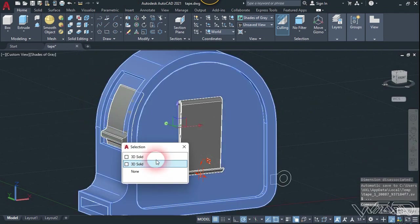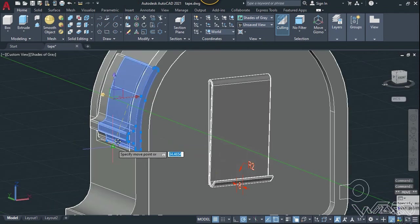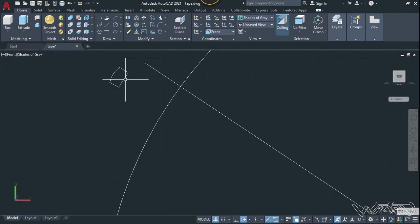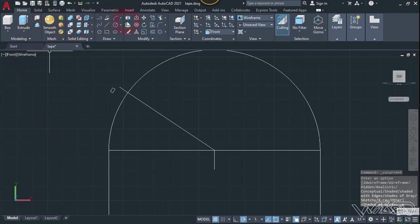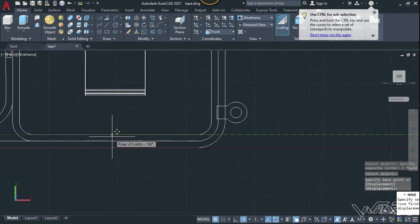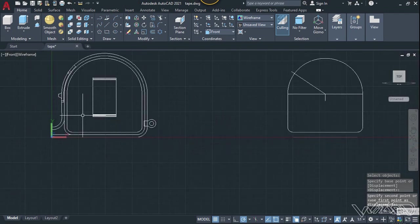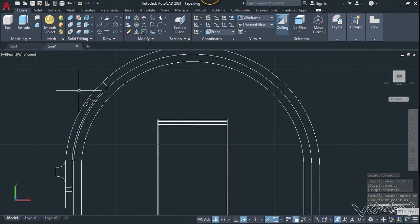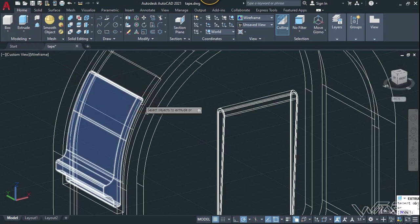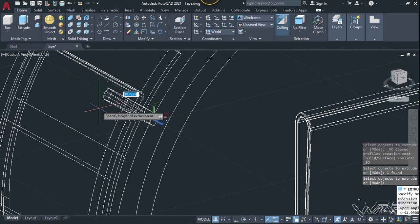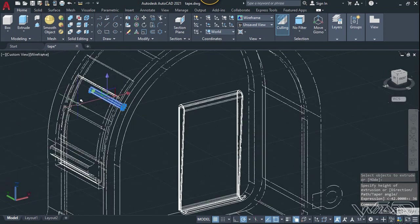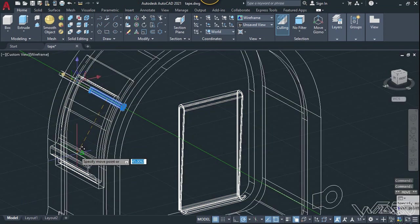Now we need to move this, so use the gizmo command and click on this midpoint. From the front view, create this 2D rectangle sketch. Use the move command, select this object, enter, click on this snap point, and move it up to this midpoint. Now let's extrude this — change the UCS to world, use the extrude command, and extrude it up to 36 millimeters. Click on the gizmo and click on this midpoint to move it.